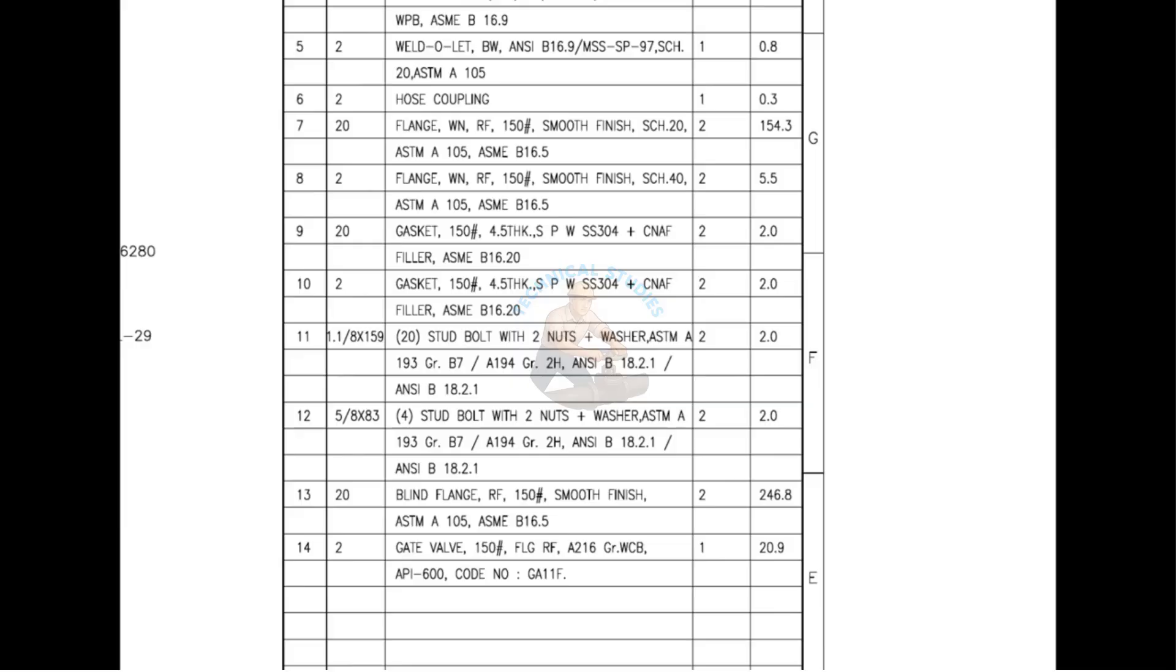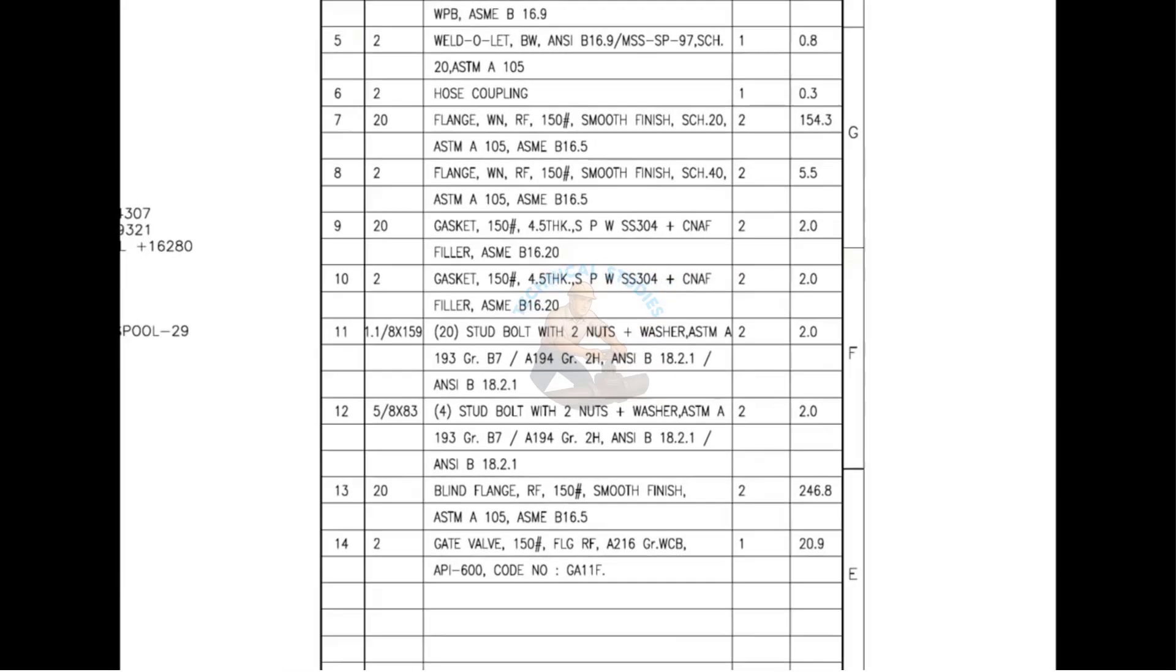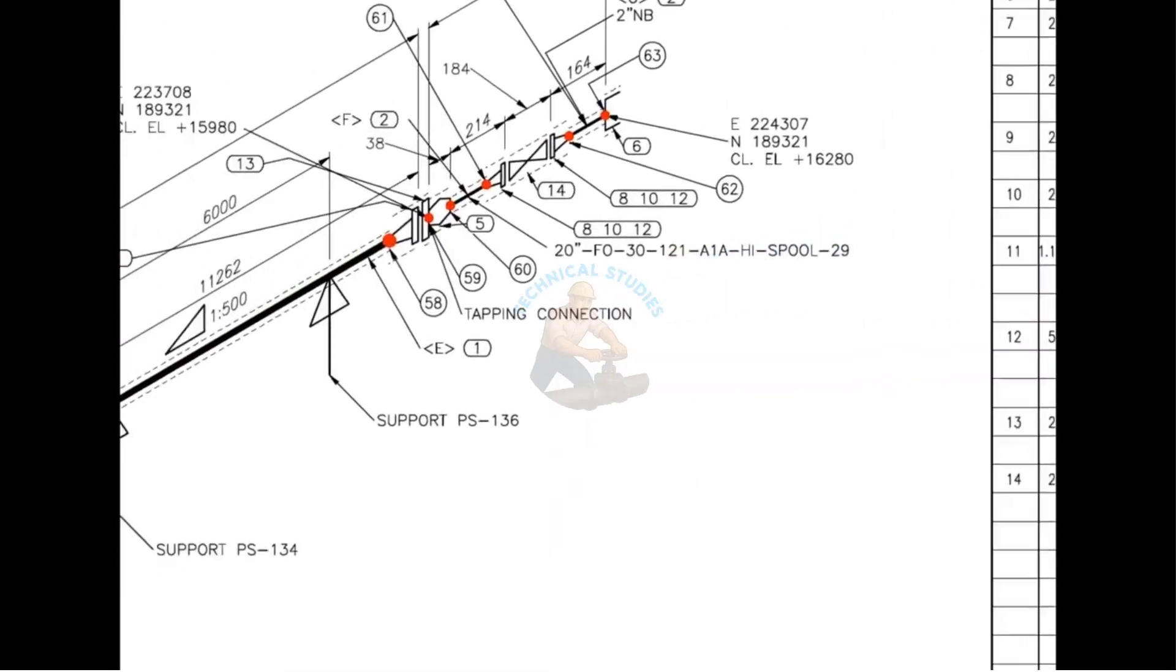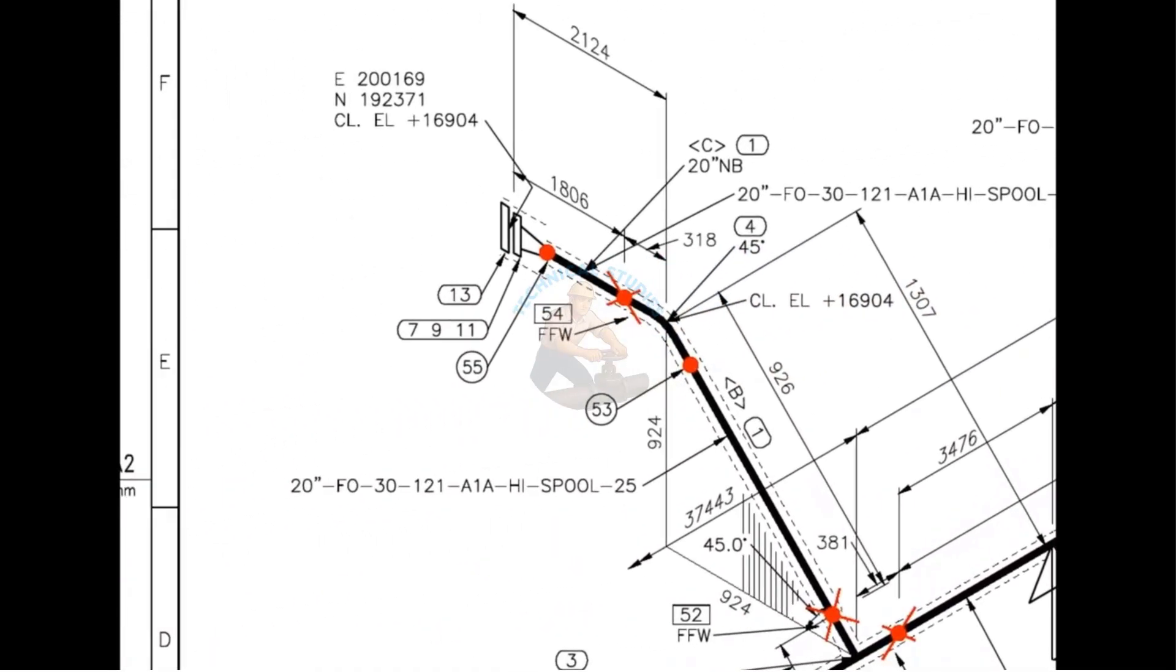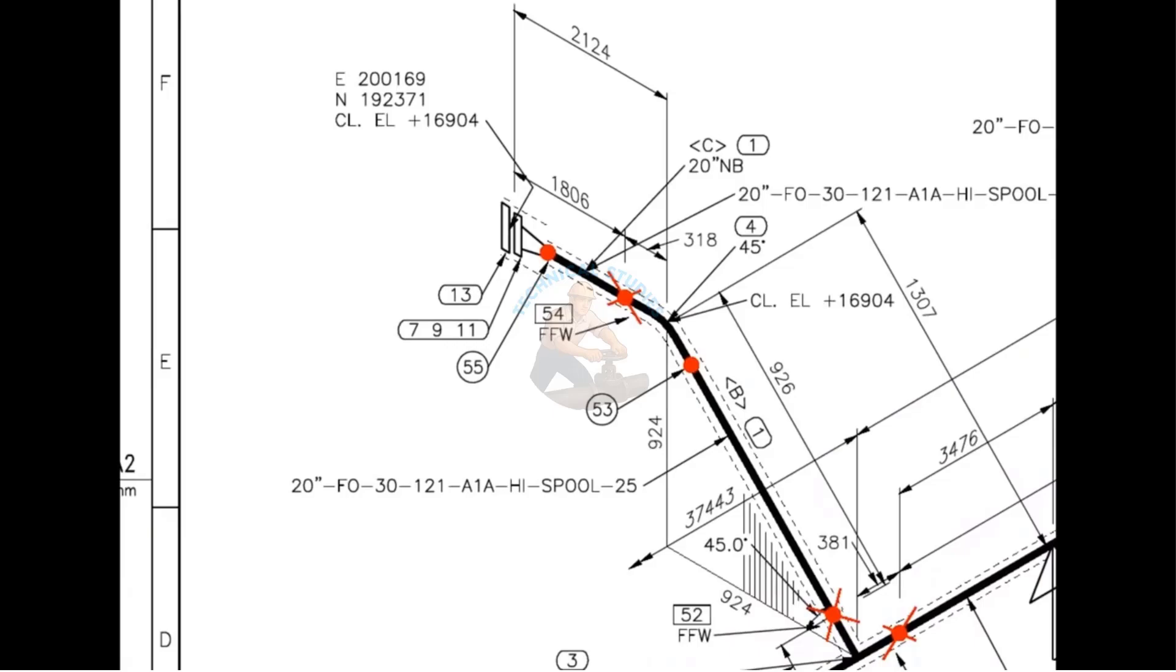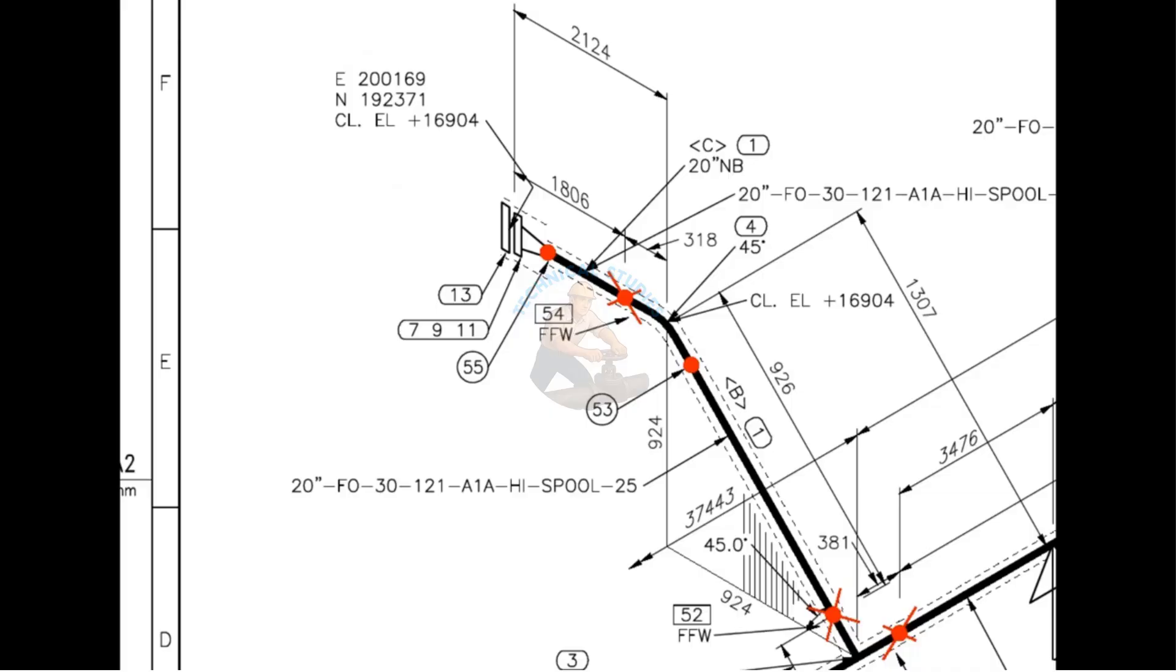Now let us have a look at the drawing for more details. Look at the elevation, E stands for east, N for north and CLE for center line east, the elevation at this particular point. The difference between an FW and an FFW weld is that, at an FFW, an additional length of pipe is added to the calculated dimension for field trim allowance.